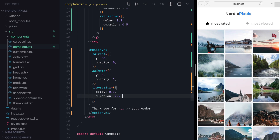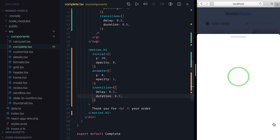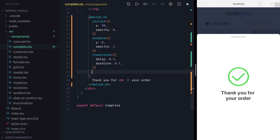Now let's save the changes and see how all animations work together. The last thing that we can do is to dismiss the modal after the animation is done by using the onAnimationComplete callback. We haven't seen it yet, but in essence it lets us execute custom code when the elements finish animating. I'm going to add it on the h1 element since it's the last one in our animation sequence, and call the onComplete callback that will tell the modal to close.